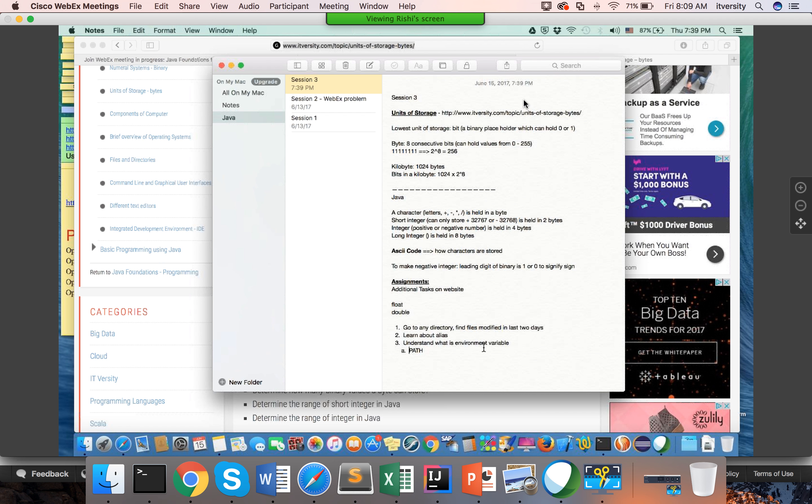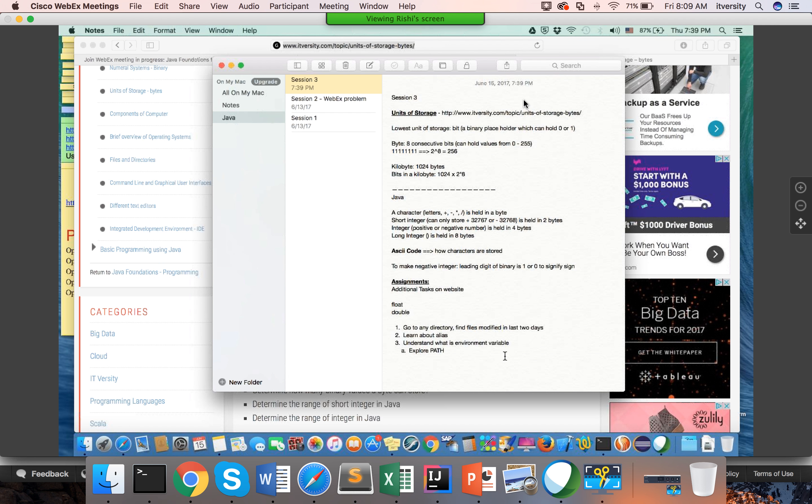As part of understanding environment variables, you need to understand an environment variable called PATH — all capitals. That's it.